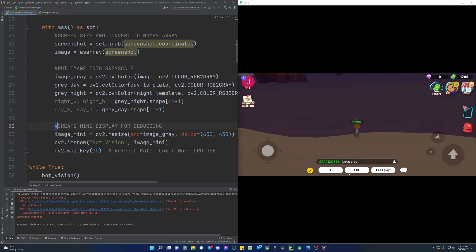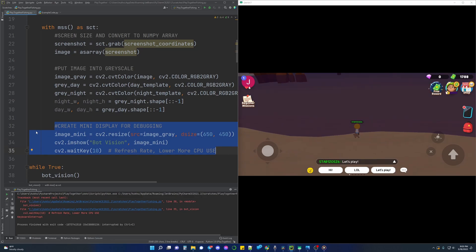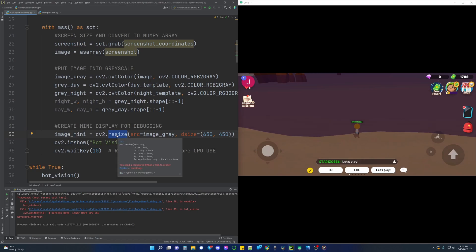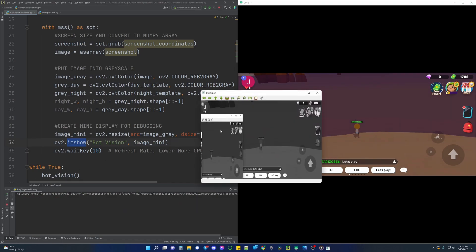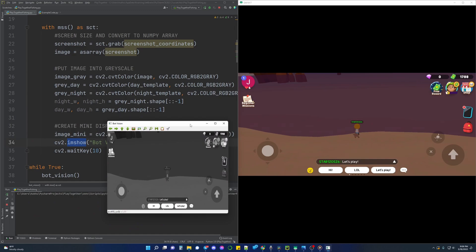Often times when dealing with image processing it's hard to tell exactly what the bot is doing. Using cv2 it's possible to create a display to make sure your program is running as expected. We can create a mini display to see what's happening by first resizing the images we are capturing using the cv2 resize function, and then displaying it using the imshow function. In this example I have created a mini display showing our grayscale game area being captured by MSS.